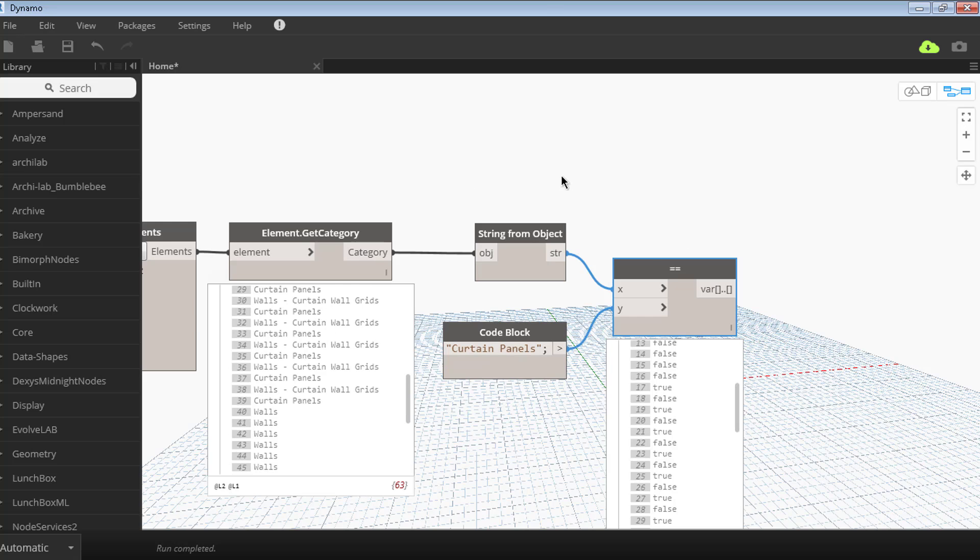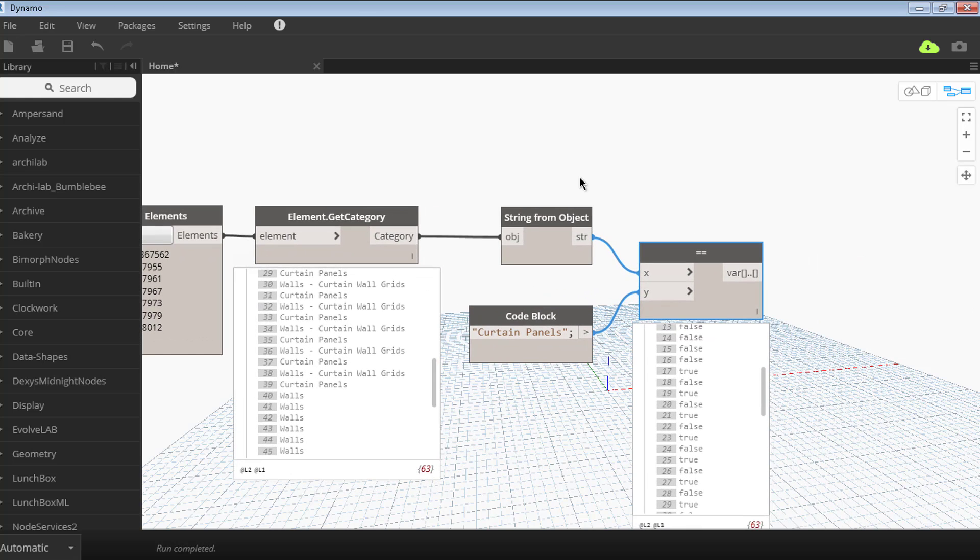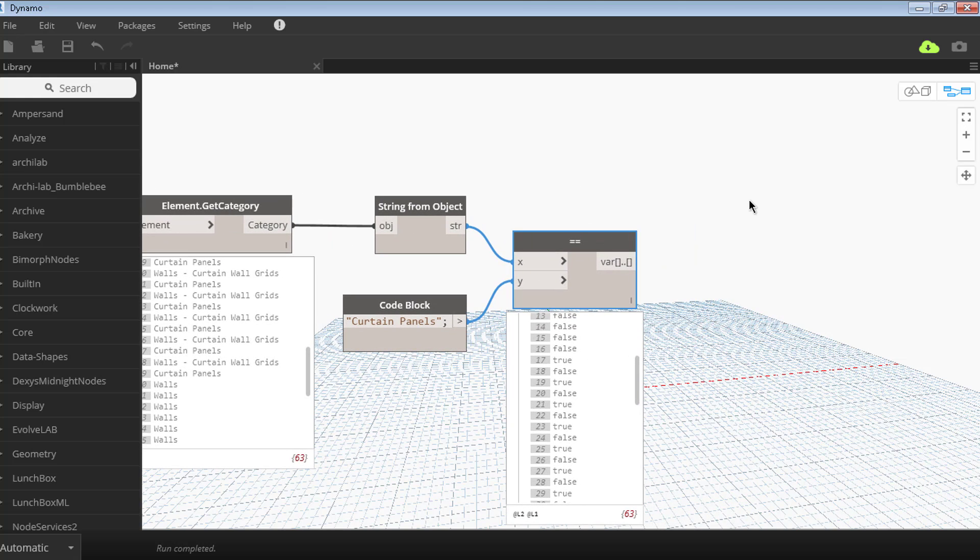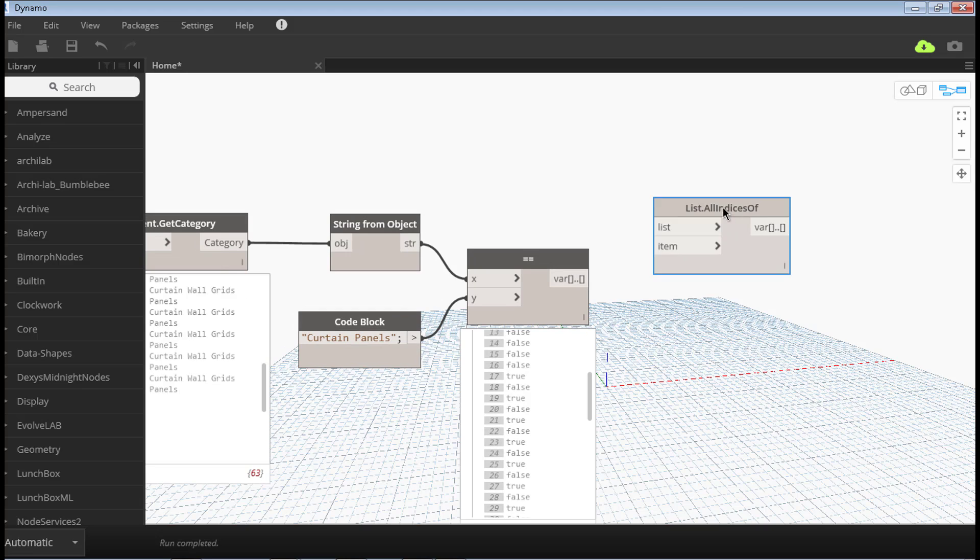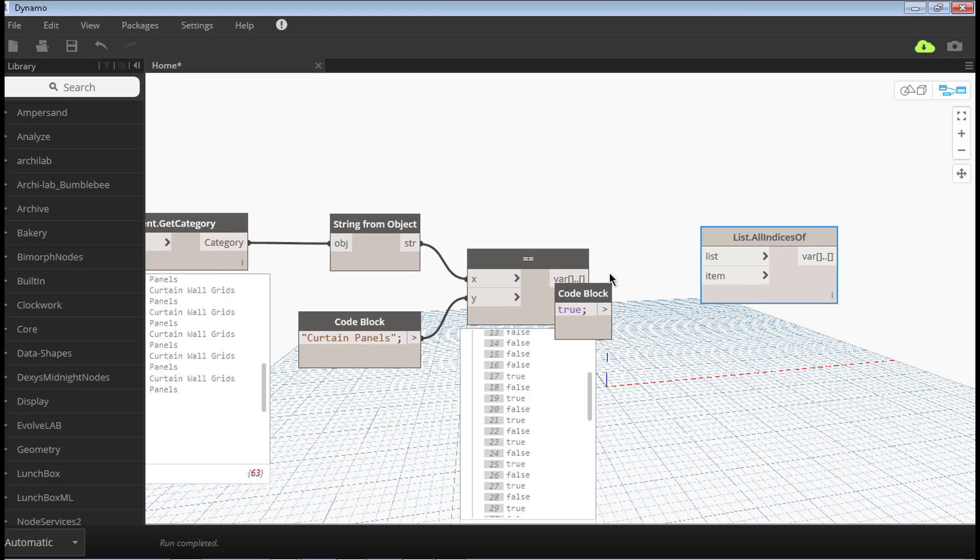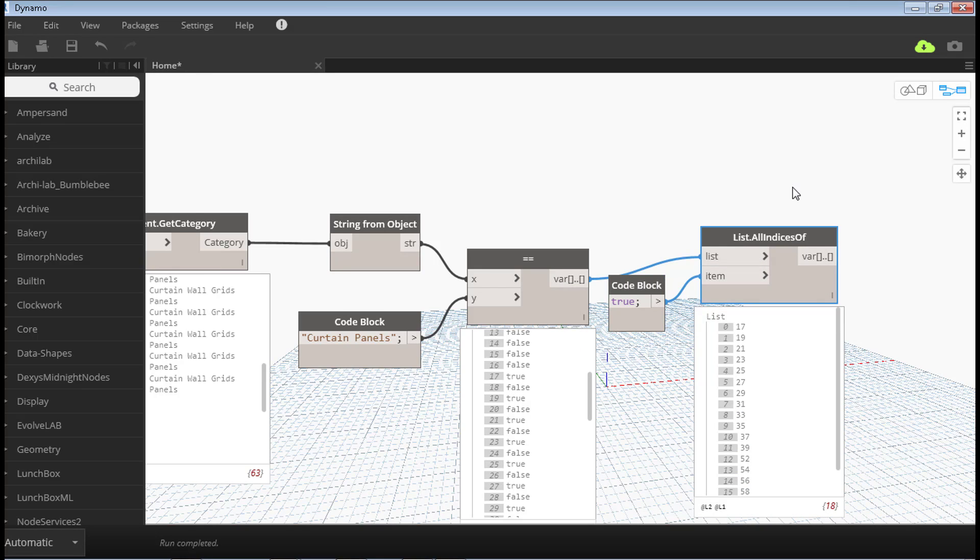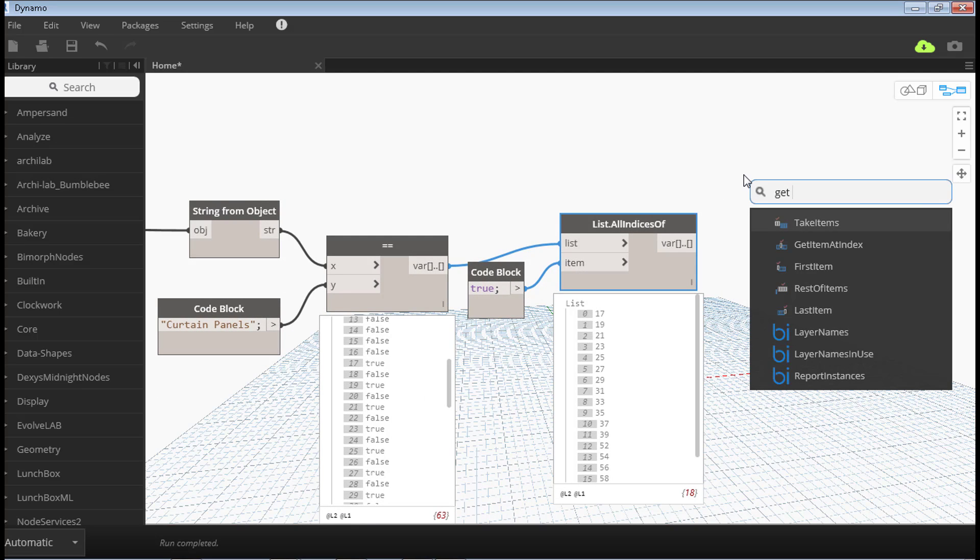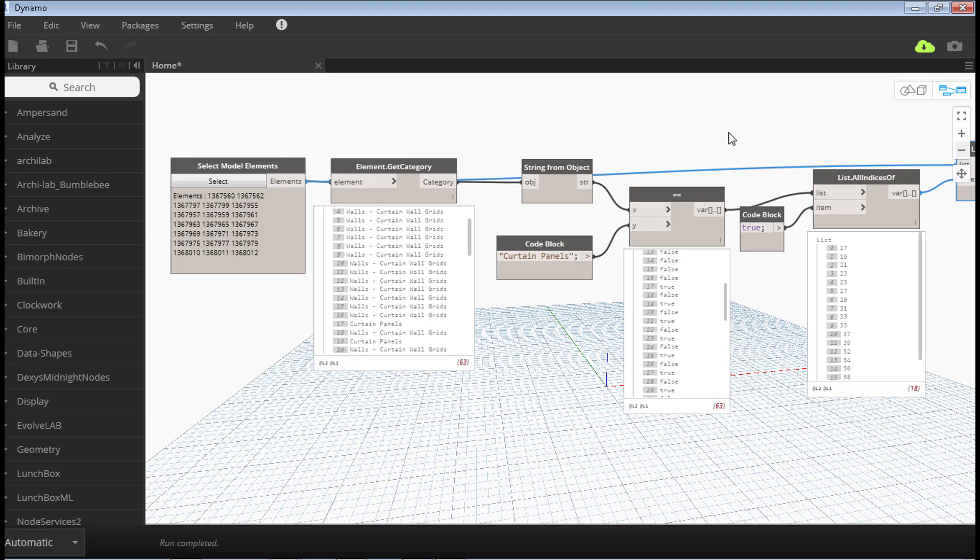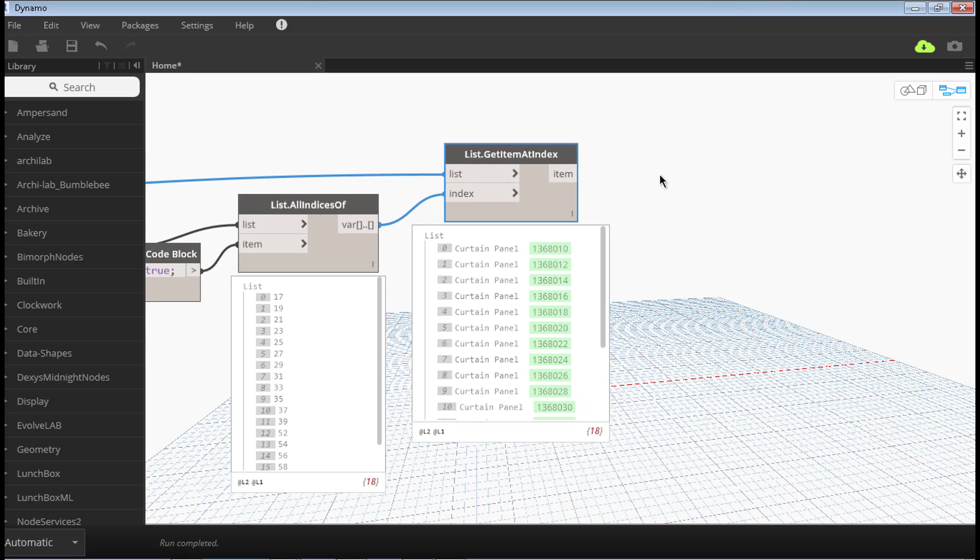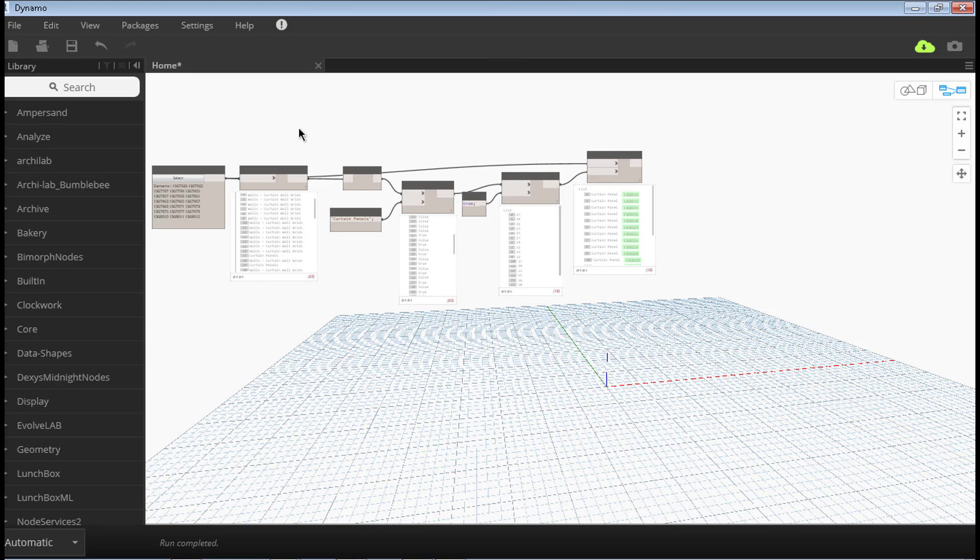We're missing a node here that will be string from object. From this list we get another, but this time this list is strings. Once I do this, you'll see that we get a few trues. The next thing we want to do is we want just the true elements. We want to look out of the list of elements which of these are the curtain panels. The way we do that, to grab the position of each of these elements, we use this list all indexes of. From this list we want all elements that have true. True, and this time we don't write the quotation marks because we don't want the text true. This is actually the boolean. If I connect this one here, I'll get only the indices, so the position of each of the trues. We do this one, get item at index. These are our list of indexes and the elements are those. If you see, we have the green ID number, meaning we're picking up an element, not just the text. We actually have the elements. These are all our curtain walls filtered out of the walls or anything that we might have selected.